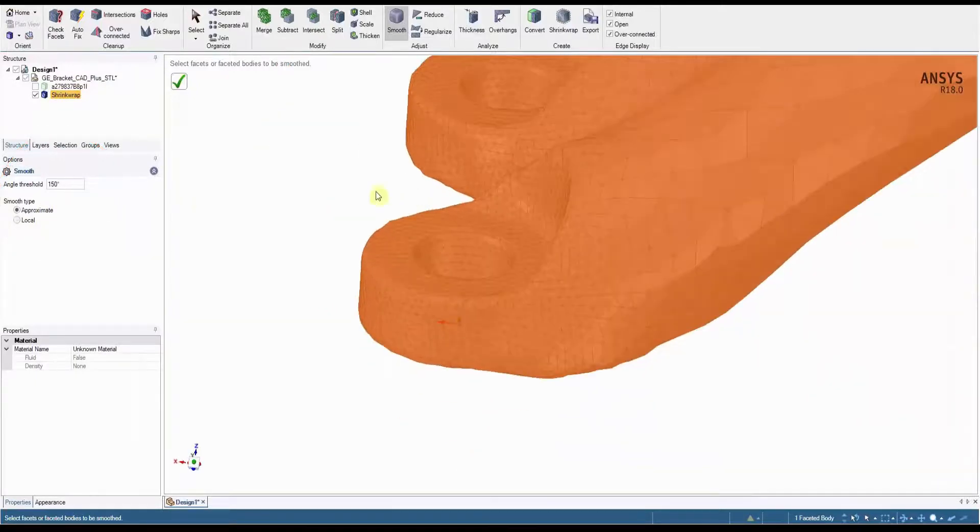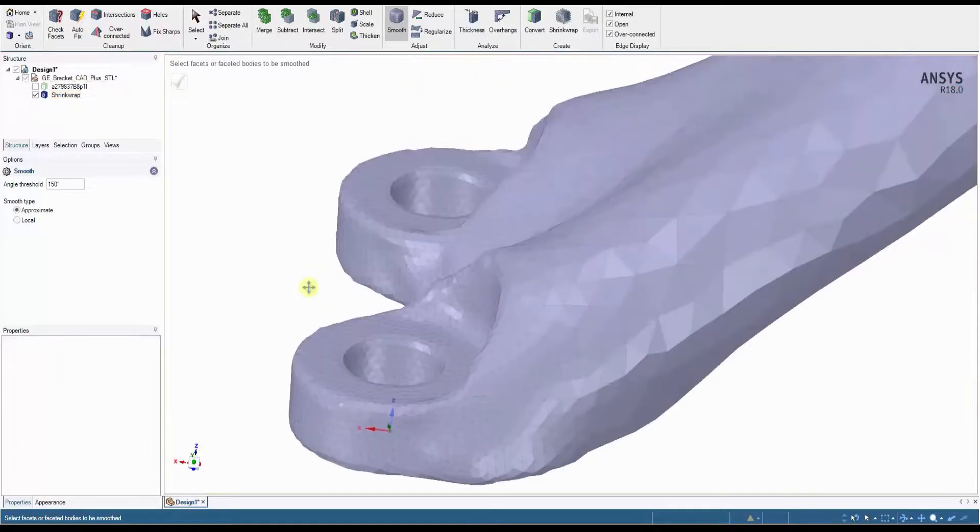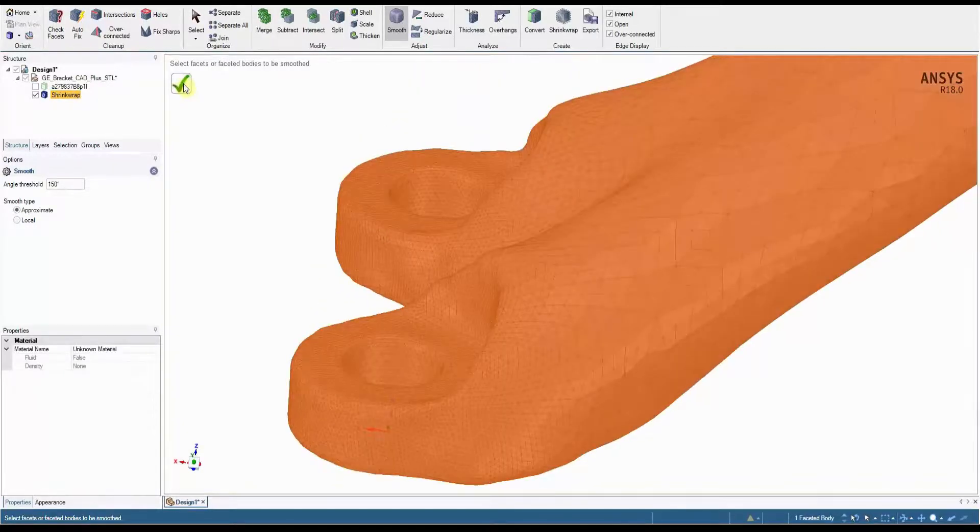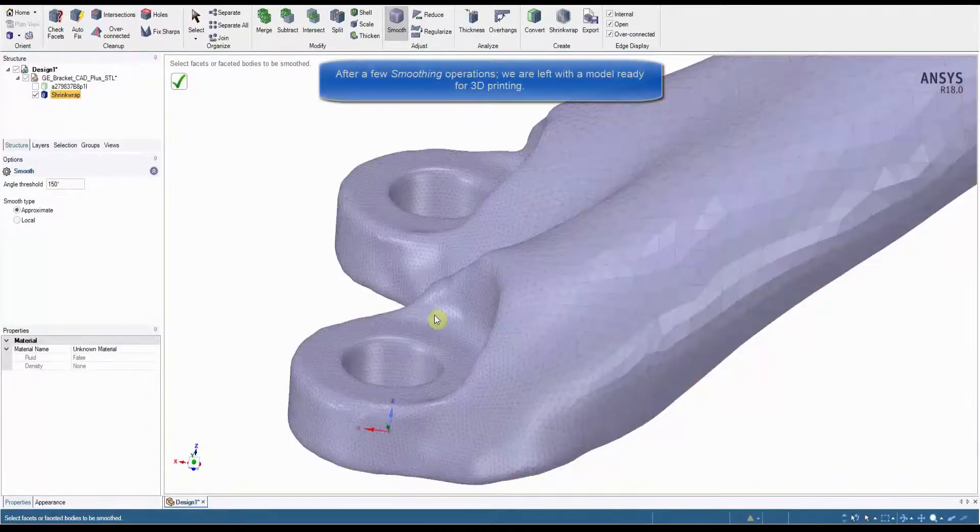The approximate method, on the other hand, physically adds facets to the model in order to round off those sharp corners and edges.